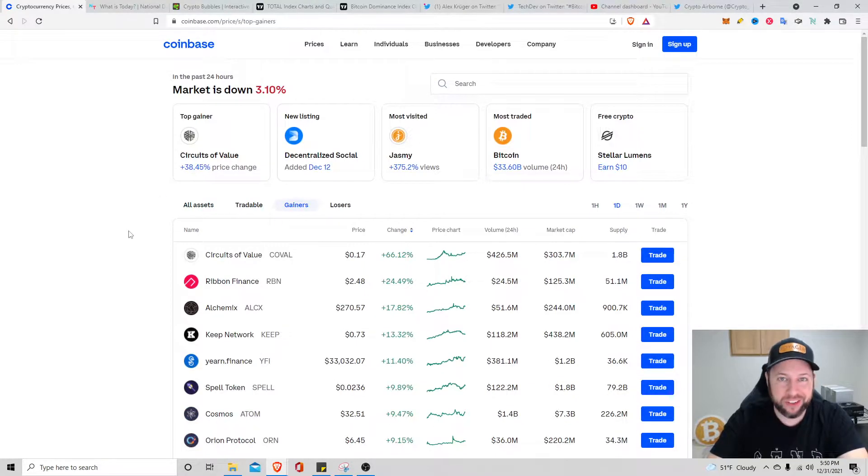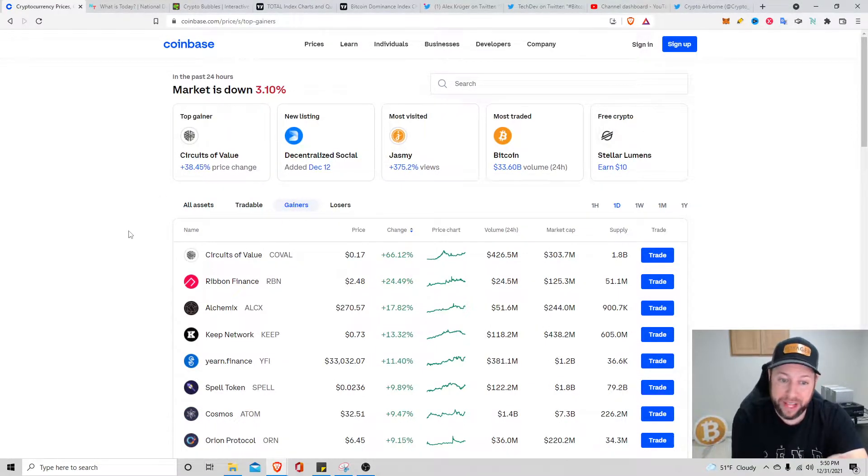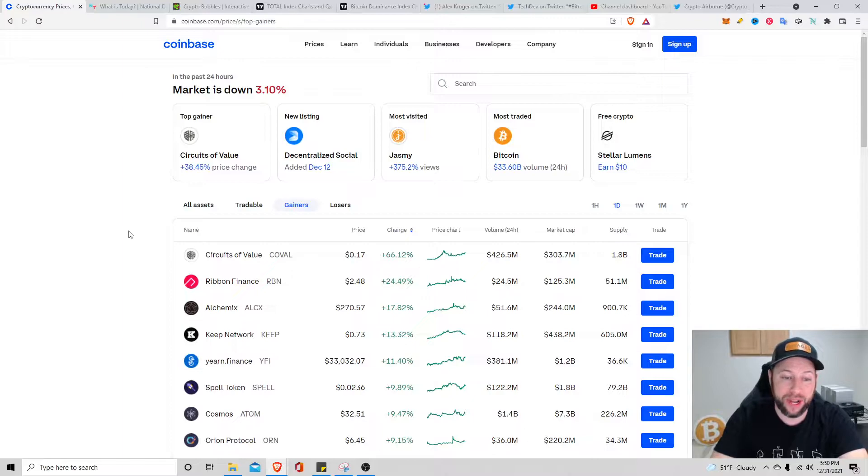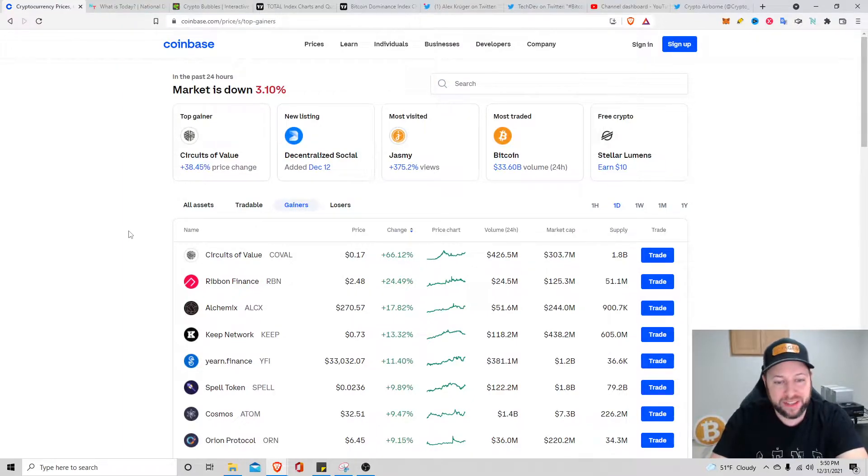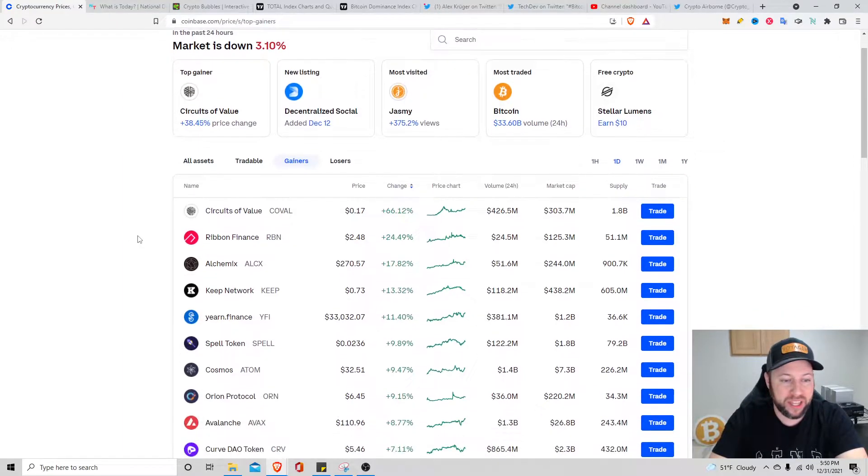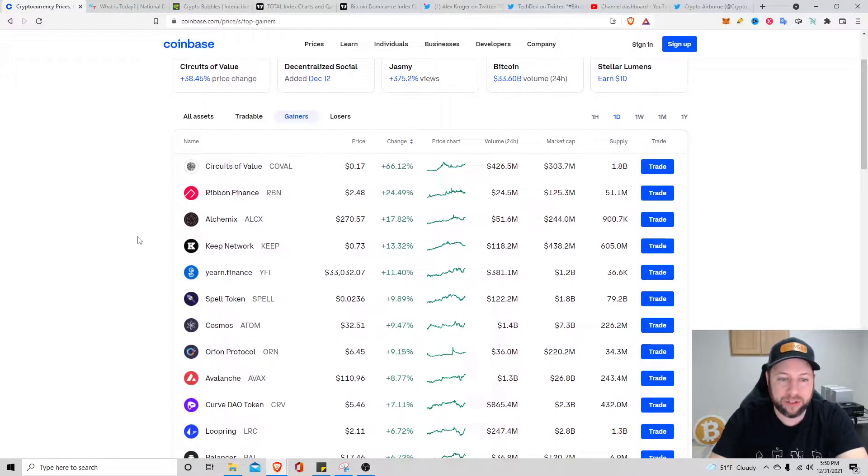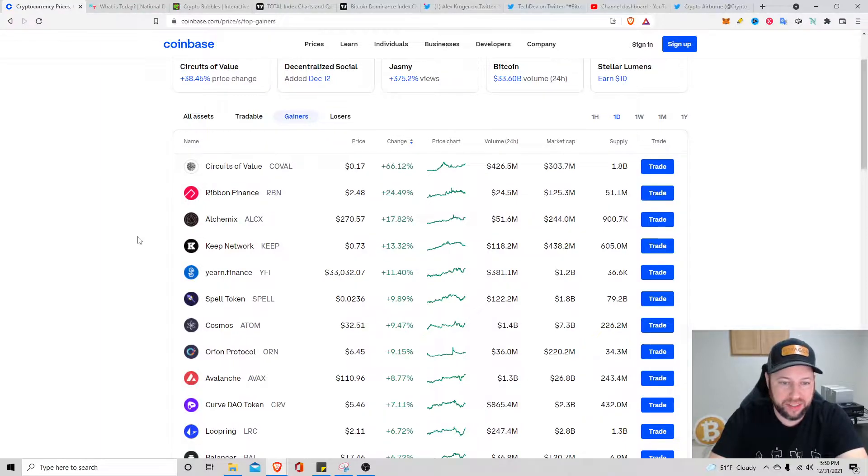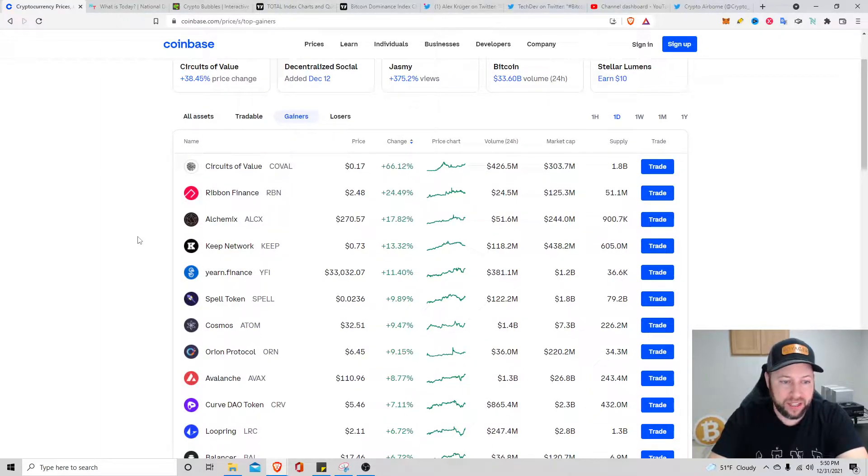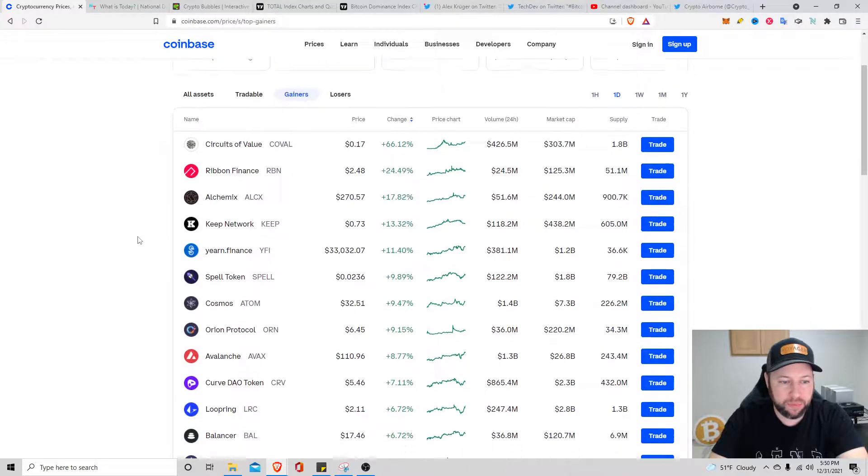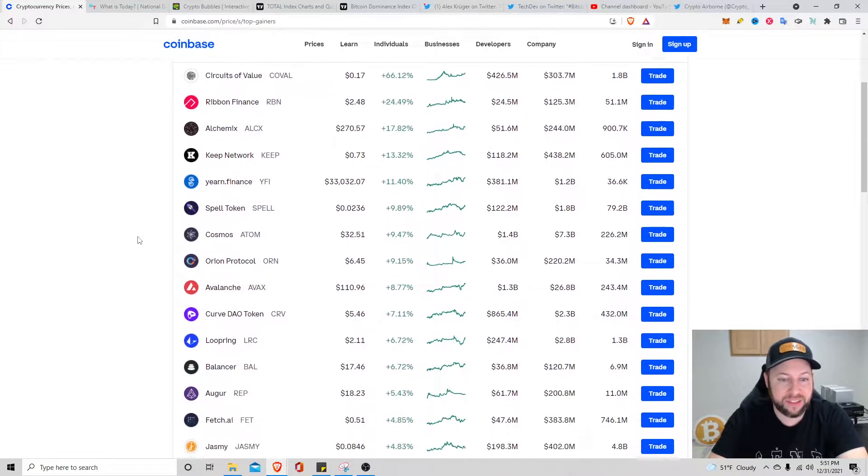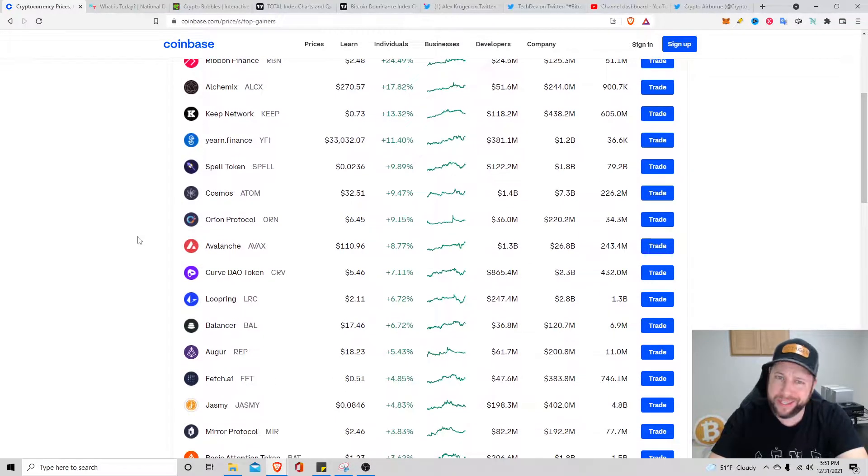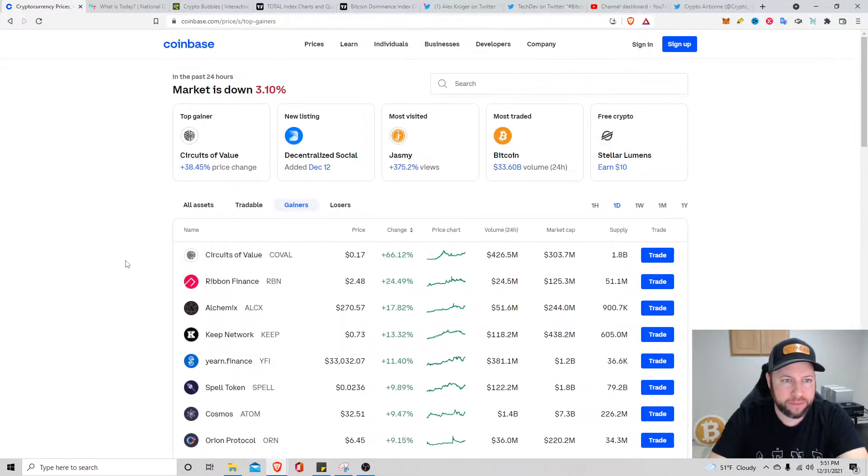We did have some gainers though the last 24 hours. We had Circuits of Value up 66 percent, sitting at 17 cents. Urban Finance is up 24 percent. Alchemix up 17.82 percent at $270.